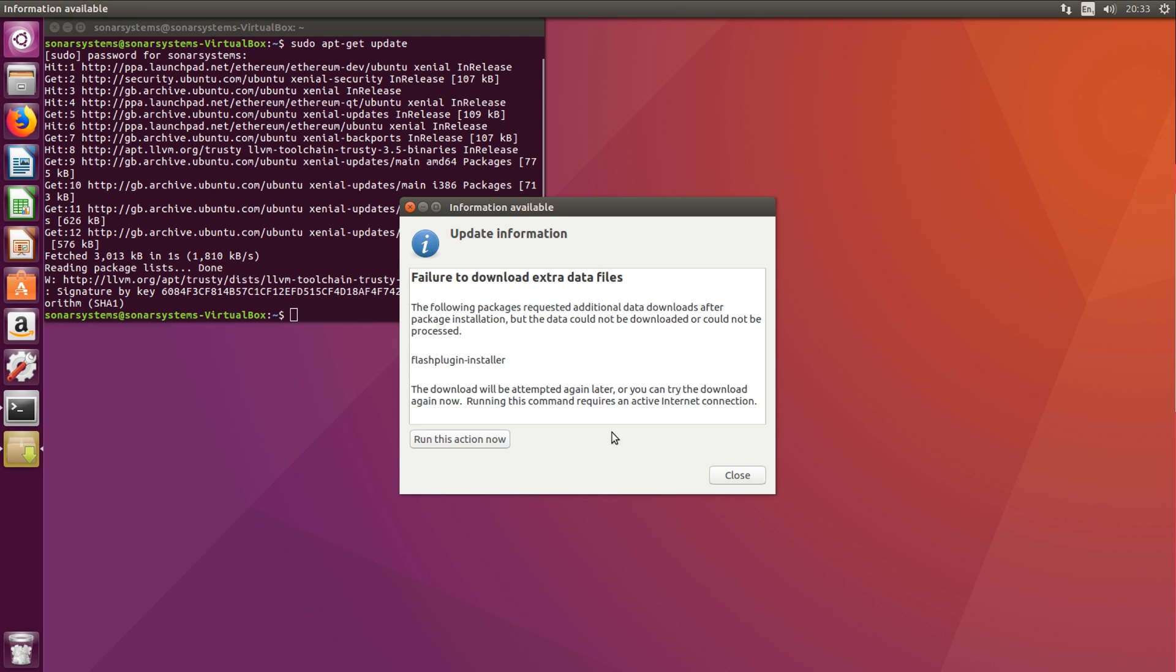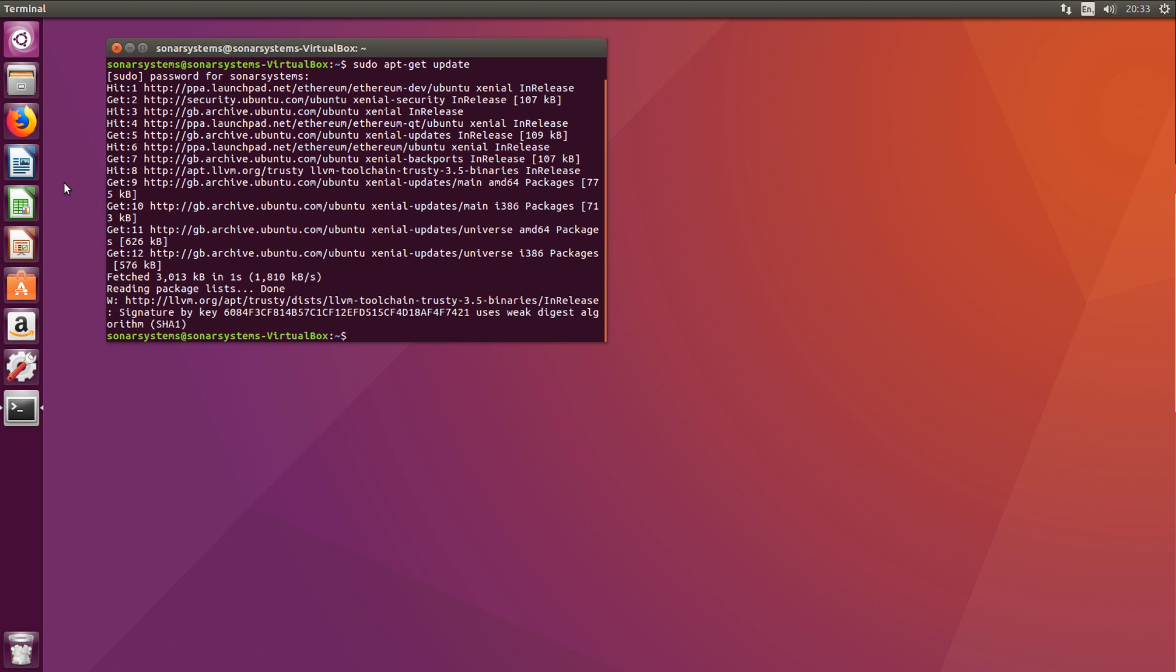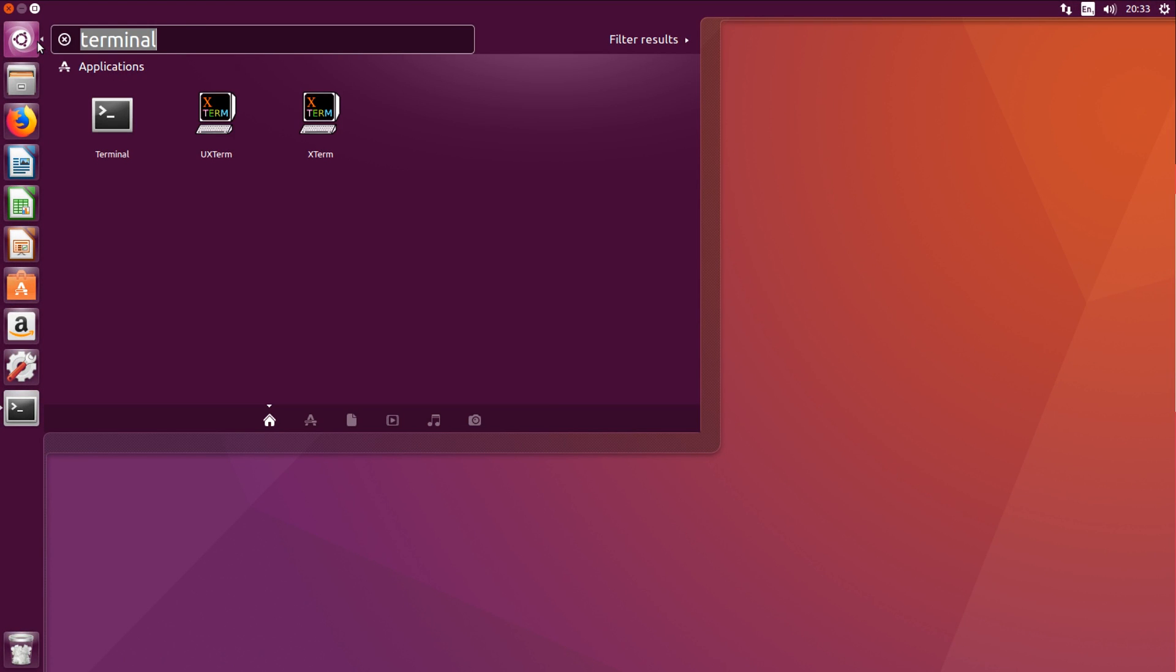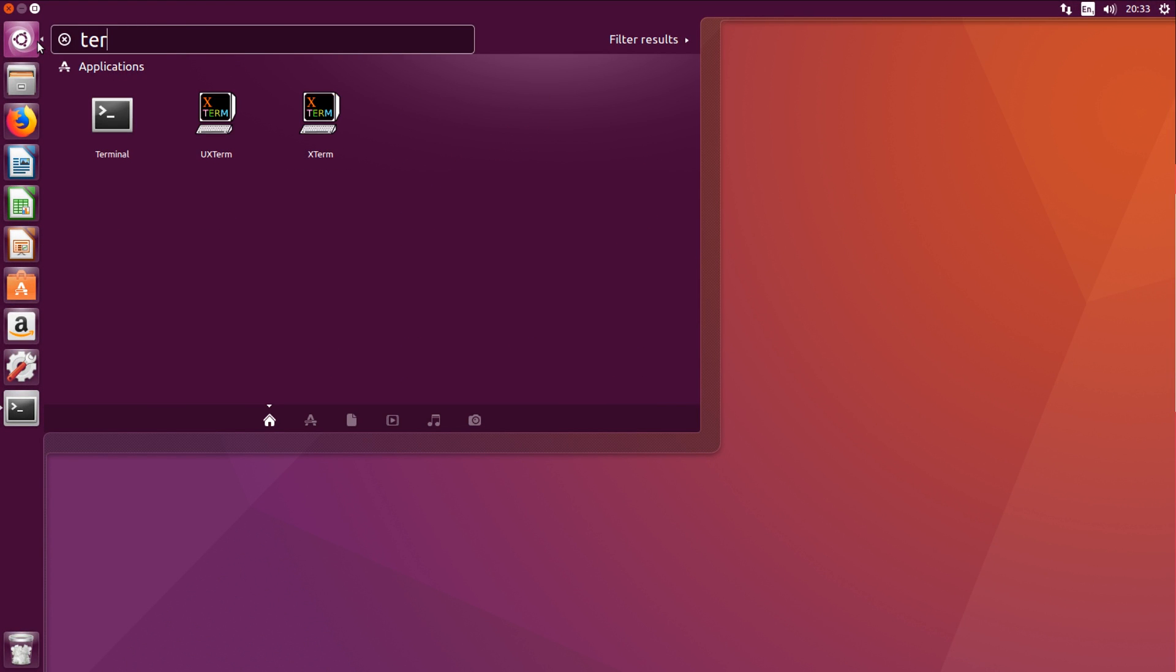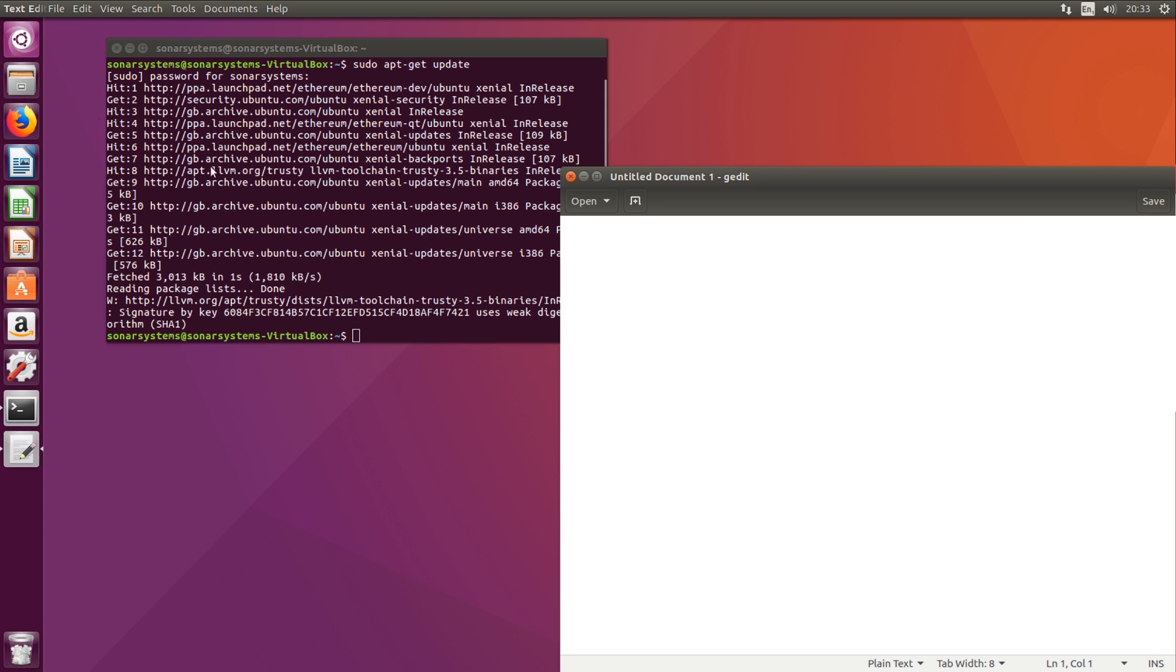So I need to download an extra file, I can deal with that later. Okay, and that's it. So to actually run the application, first of all let me create a simple Python file. I'm going to put in print and I'm going to say hello world.